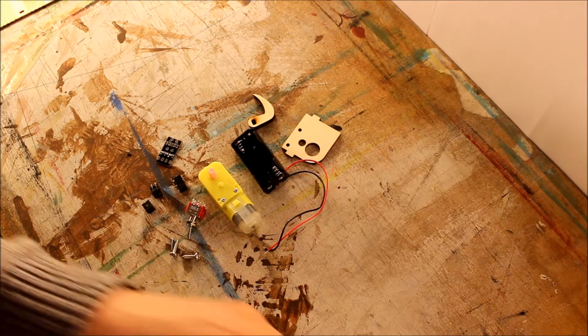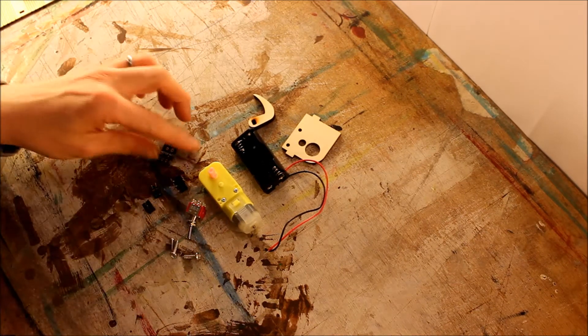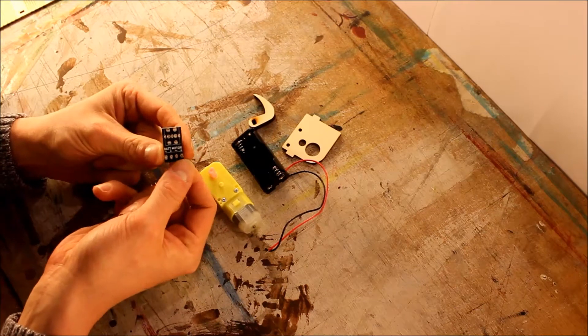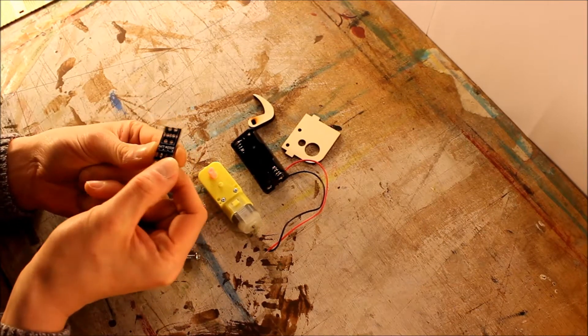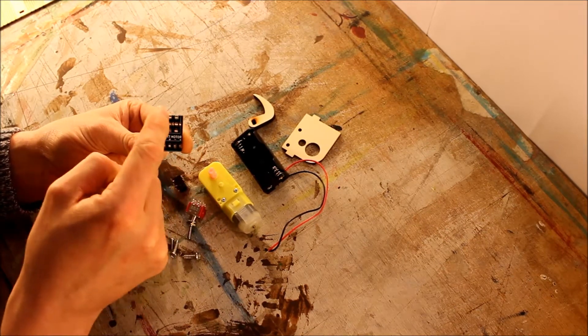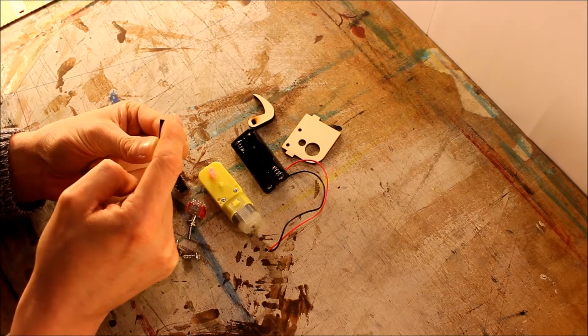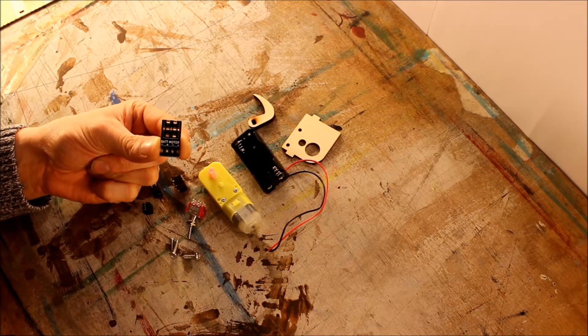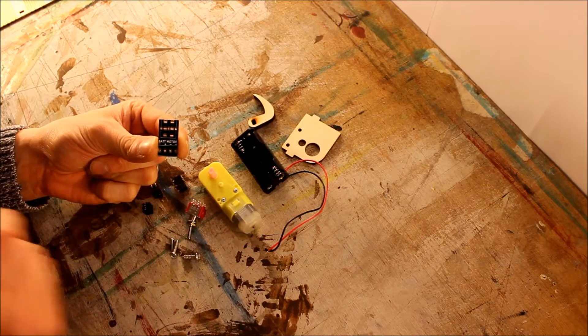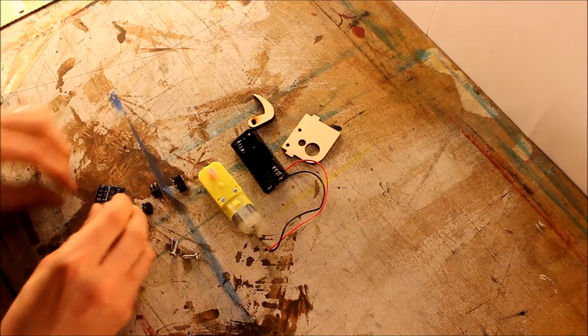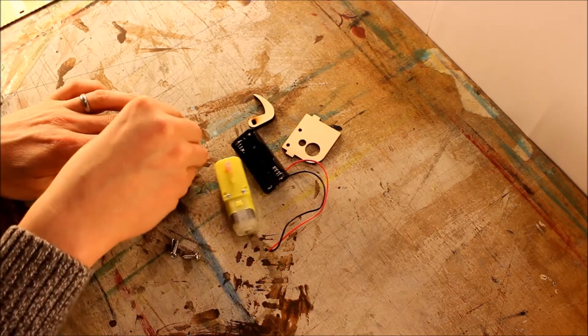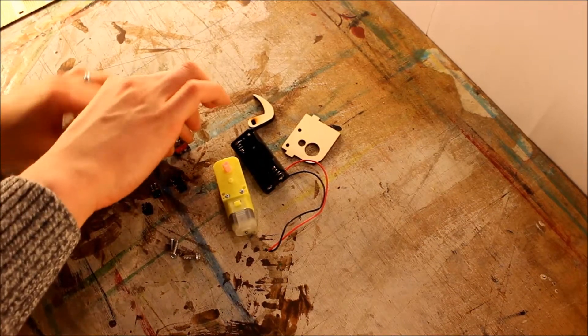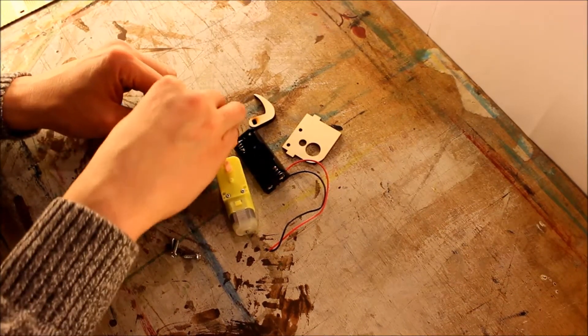So we're going to start with the PCB. On one side of the PCB, there's a little square on the top here that shows you which side that the toggle switch is going to go on. So the toggle switch fits neatly into there. It's quite a tight fit, so I tend to push it down against the table.